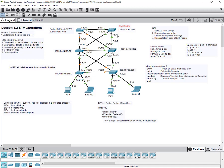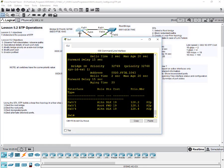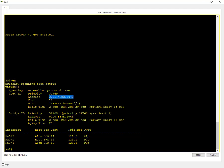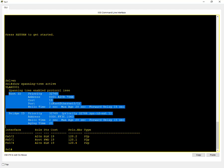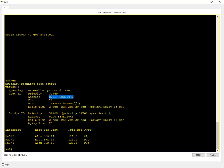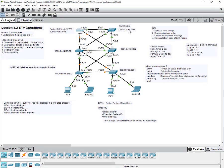That's the root bridge STP has elected. We'll come to know why switch number four is the root bridge. If you go to switch one and look at the root ID, it tells us who is the root bridge. That information came from BPDUs — switches exchange BPDUs and are able to know what information they share. All switches know who is the root bridge, and the MAC address '794e' points to switch four.